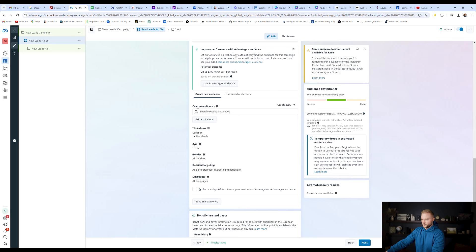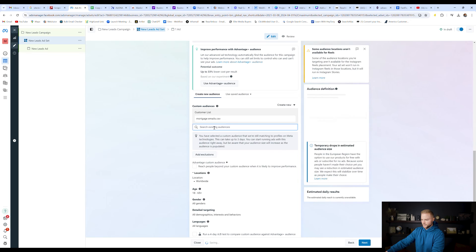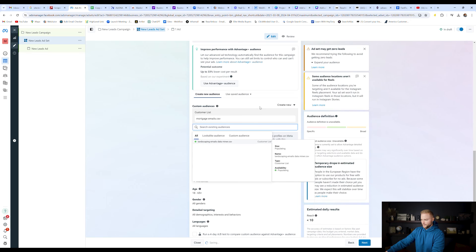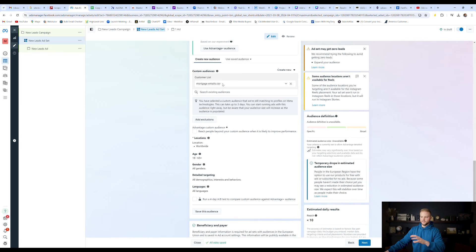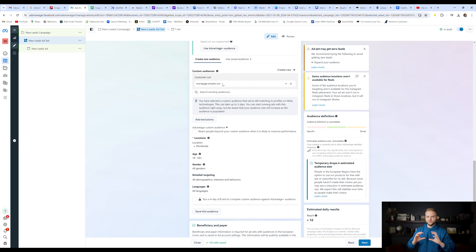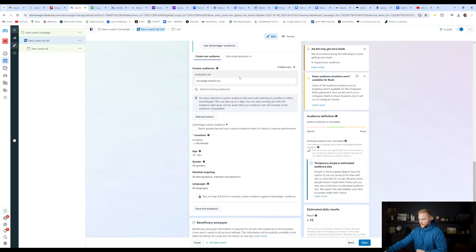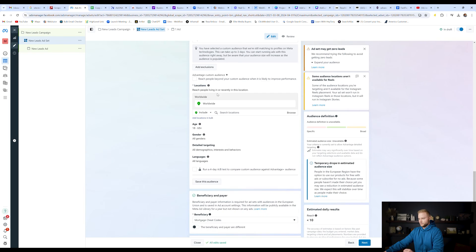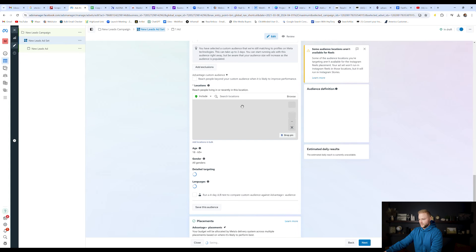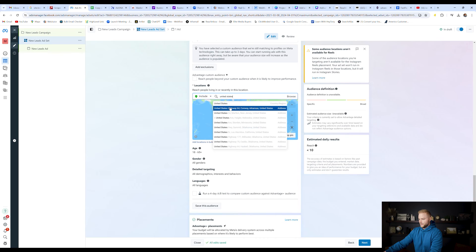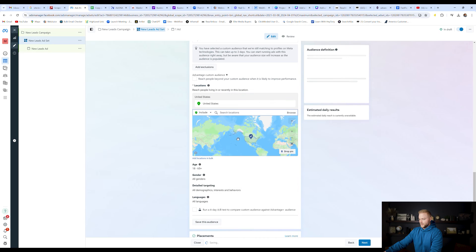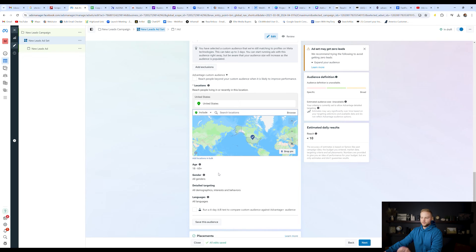And what we're going to do here is we're going to go to custom audiences and we're going to select that audience that we just created. I'm going to select this one right here, and then it'll add that lookalike audience into our campaign. So it'll target people that are very similar to that audience that we just uploaded in, in their emails. And then obviously you can set your location to just United States here. So I'm going to exit out of this and type in United States.